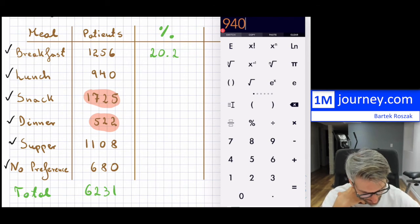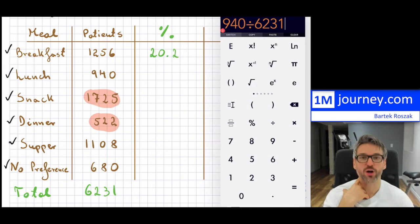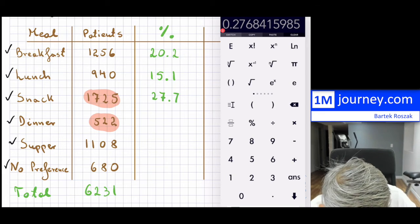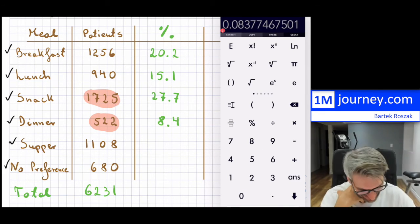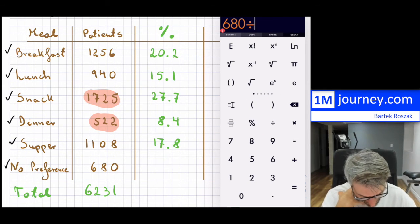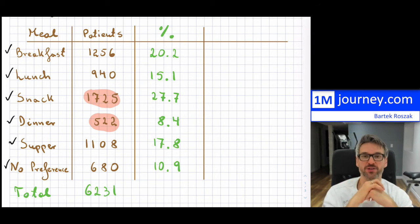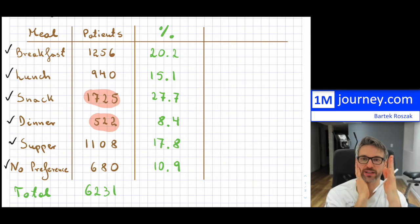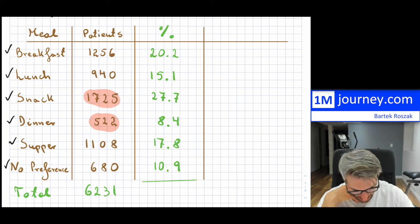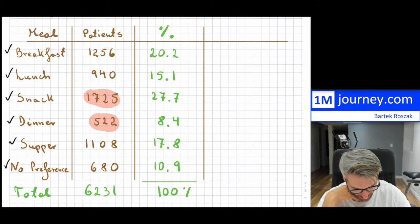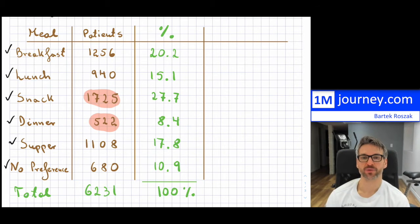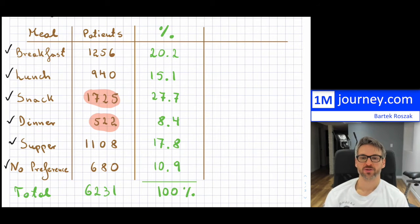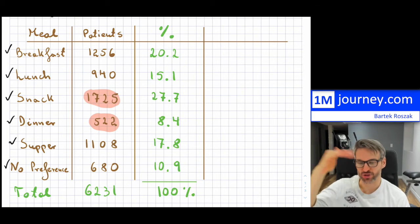My second one is 940 divided by 6,231 — I'll fast-forward and fill all of these in. Now we have all our percentages. When rounding, be careful — if you constantly round up or down, when you add everything up it may not equal exactly 100%, but of course it should. Go back and adjust your decimal places accordingly so that the total rounds to 100.